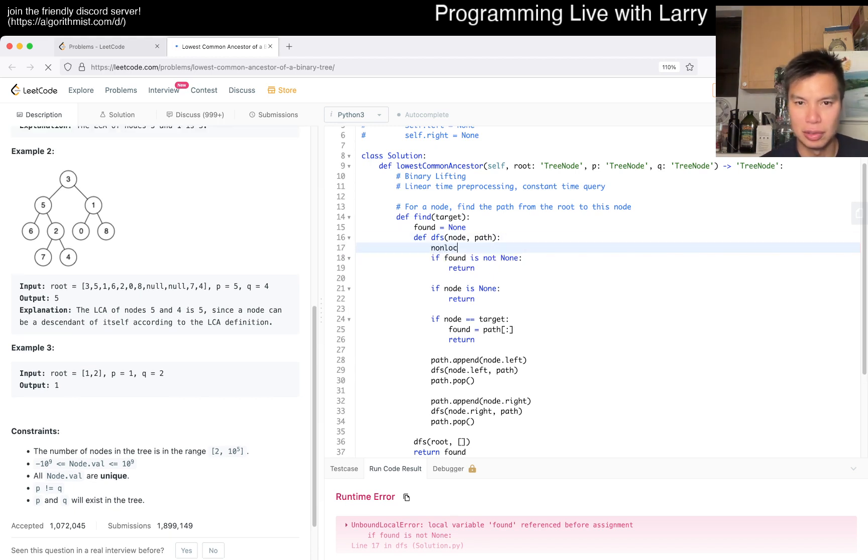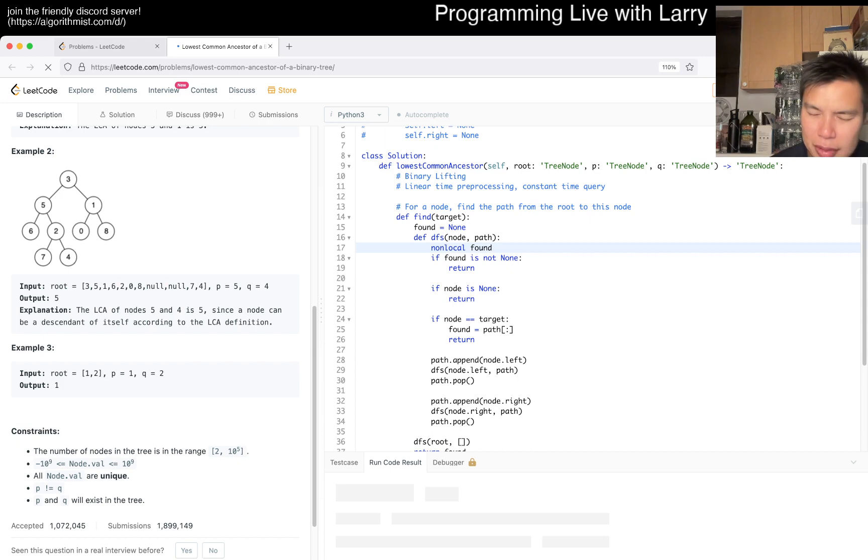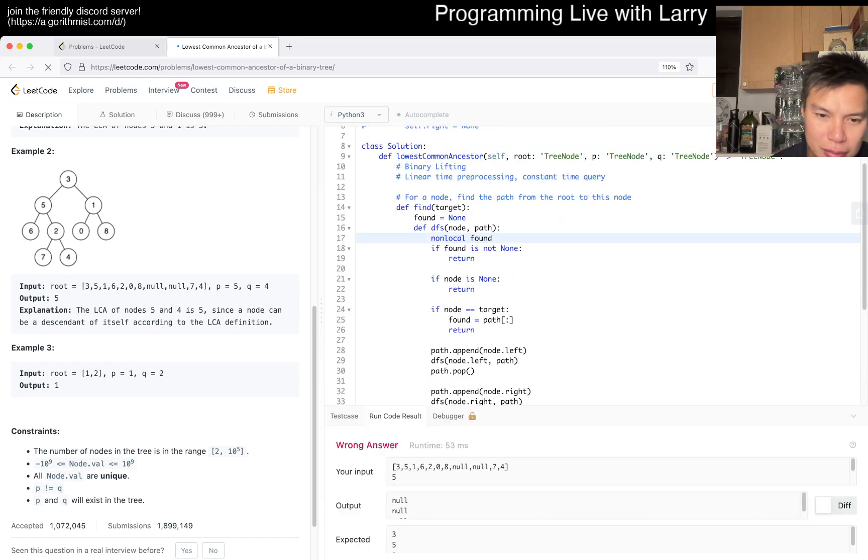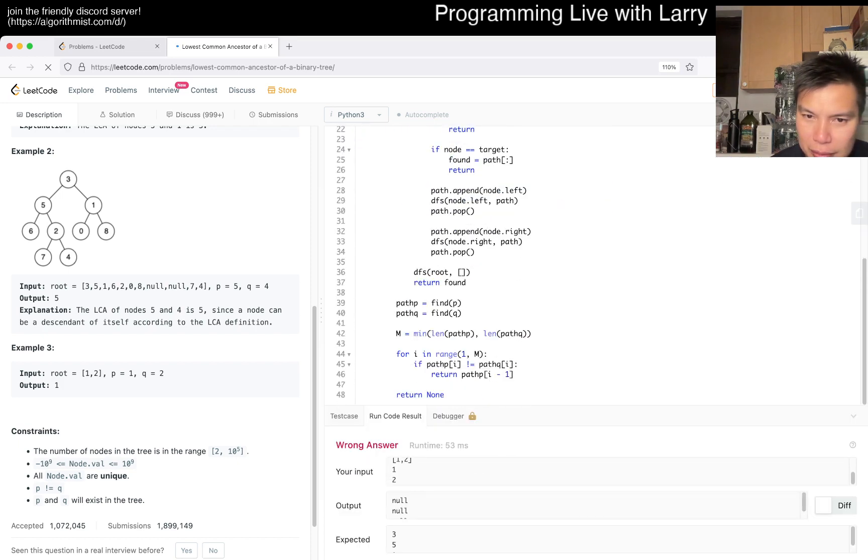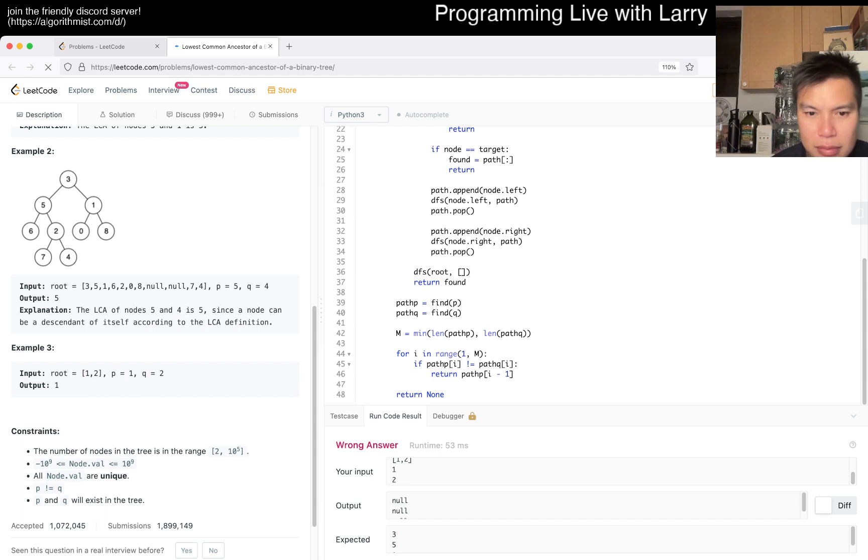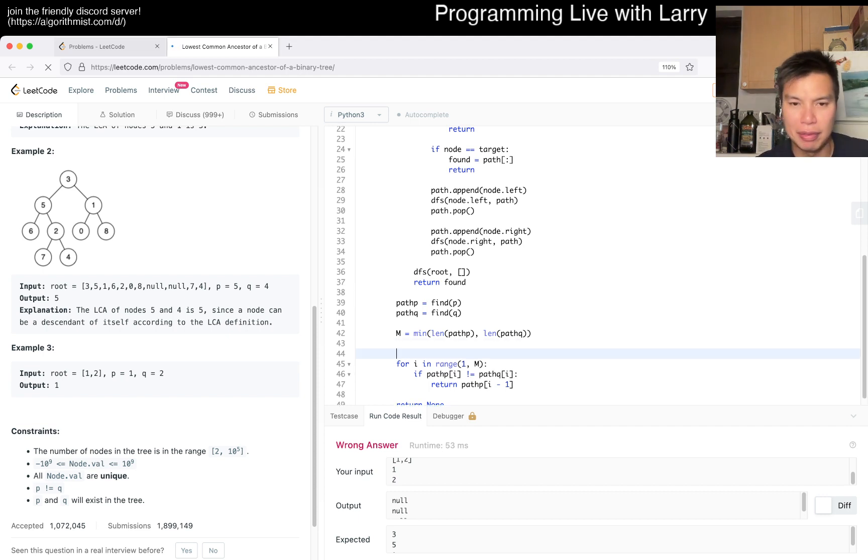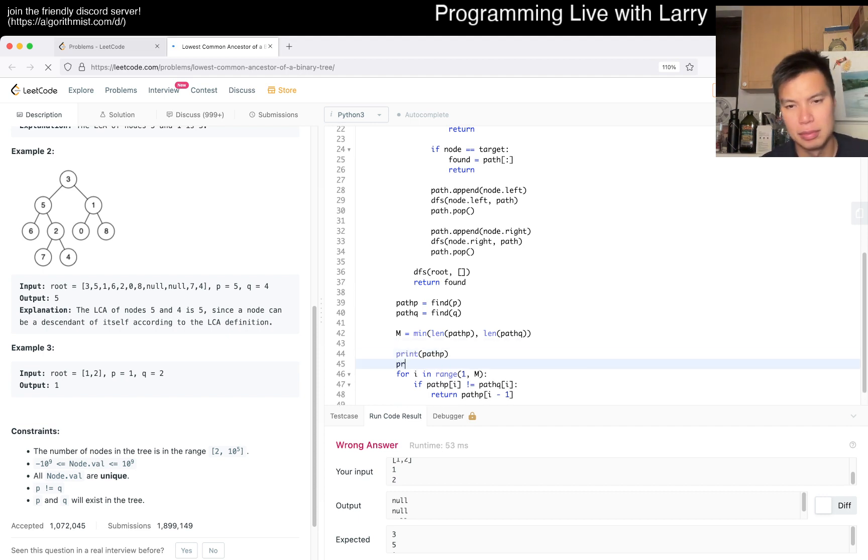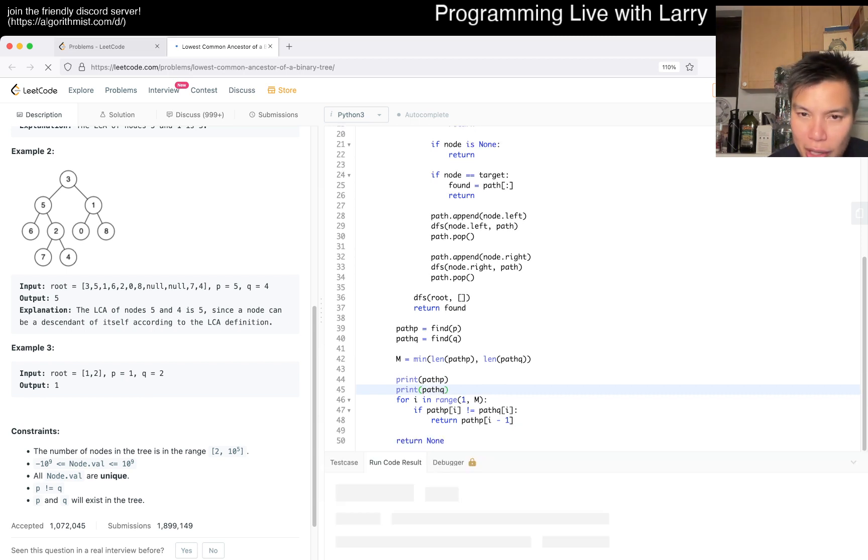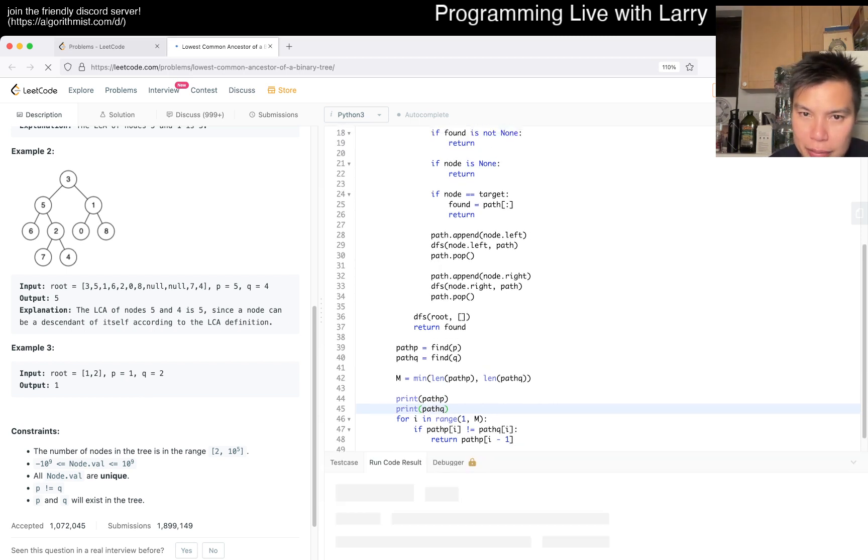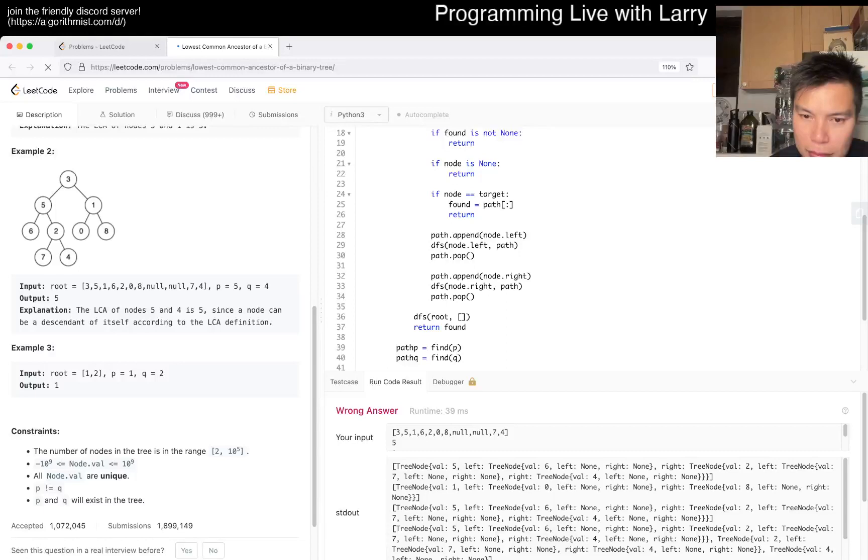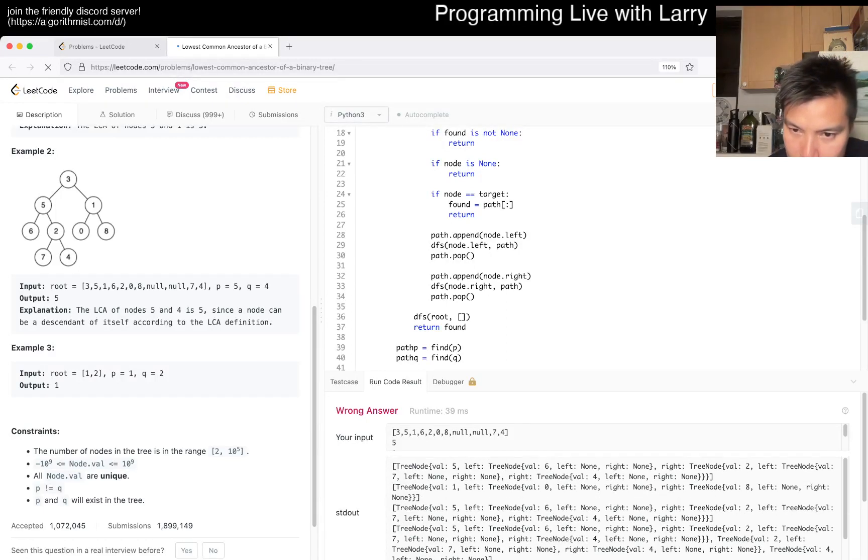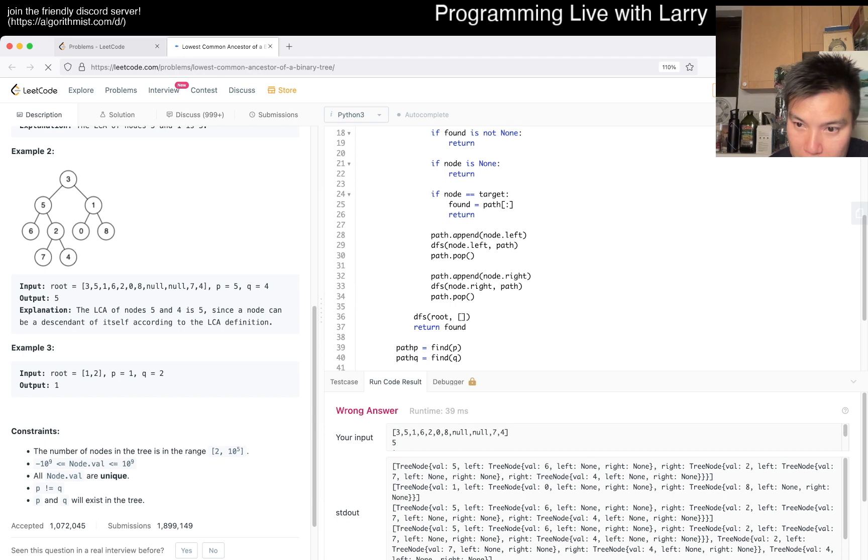Why don't we... that's weird. Let's print out the path. Maybe I'm just not finding it correctly. This is kind of hard to read to be honest.